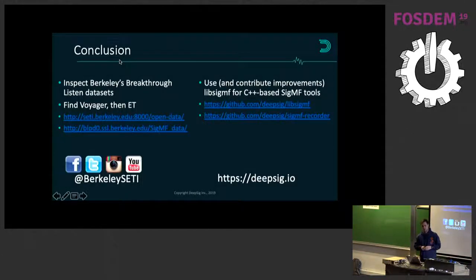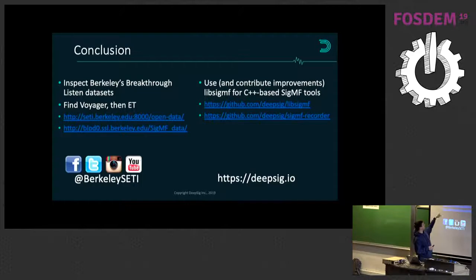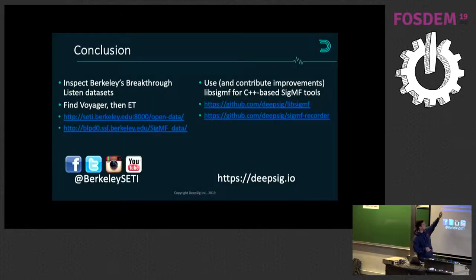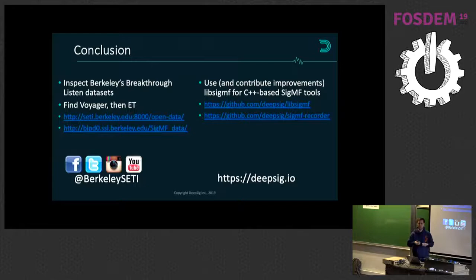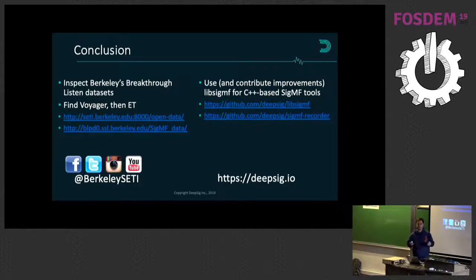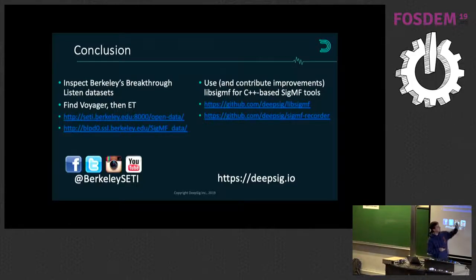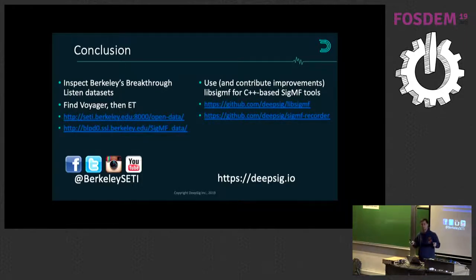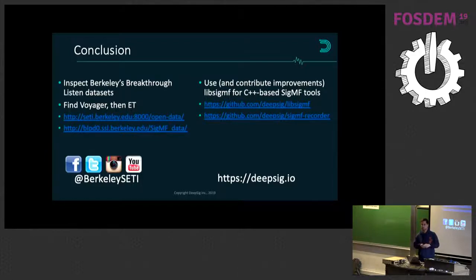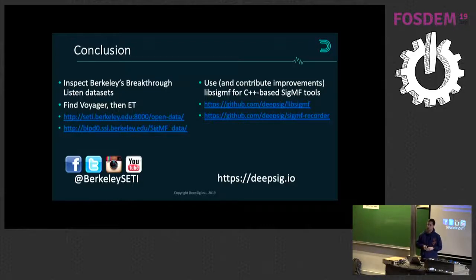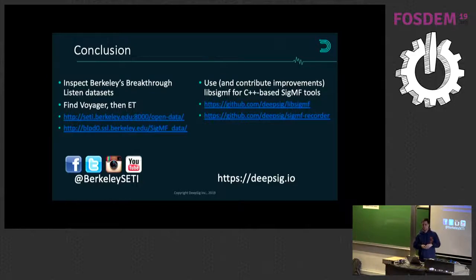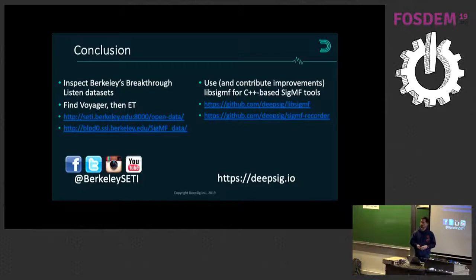So that's all. If you want to go for the Berkeley data sets, they have a blog post here and then actual data that you can download here. And then they also have those Voyager tutorials where you can download their Voyager data set and walk through demodulating the Voyager signal. And then libSIGMF is available on GitHub. We also have a SIGMF recorder which uses UHD and just dumps out SIGMF data sets. We'll be supporting some other radios as time allows to develop. So that's all. Any questions about libSIGMF? Maybe some astronomy, but I'll probably just have to punt to the SETI people. They're also on social media.